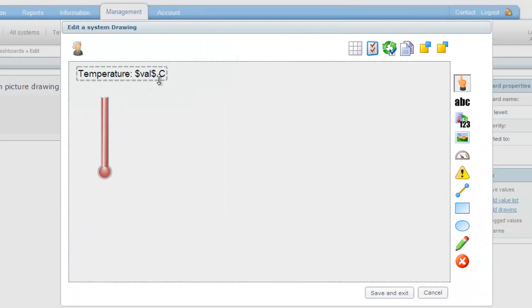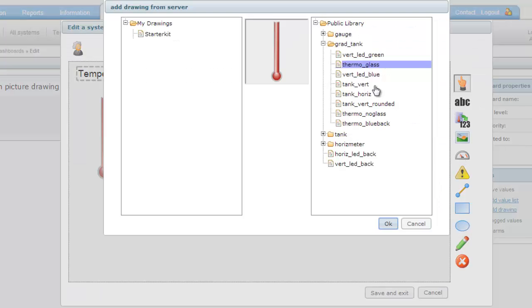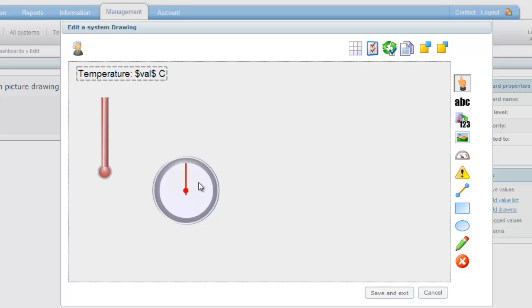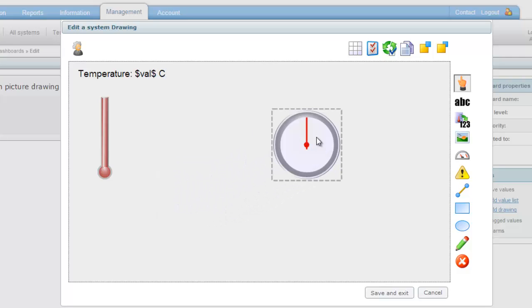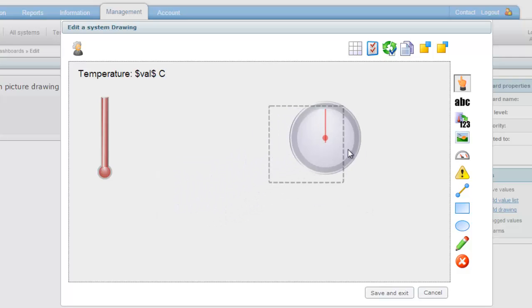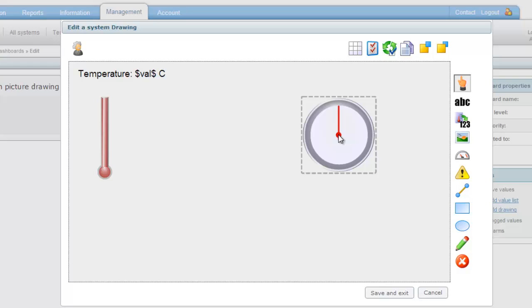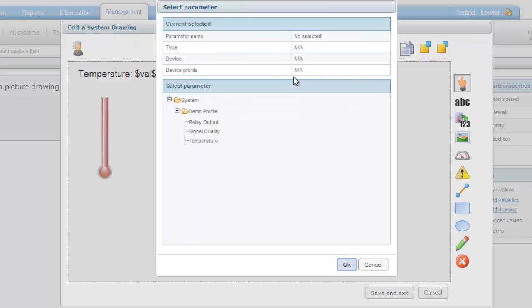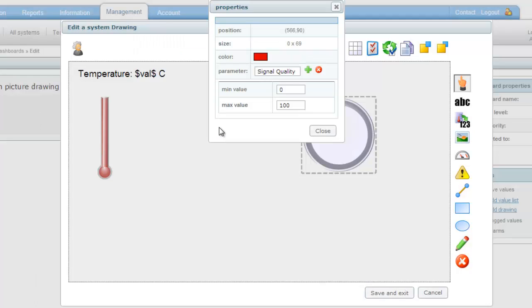Now I want to add a gauge showing the current signal strength. I select the gauge that I want to use and insert it into my dashboard. I can resize and move it around as I see fit. By clicking on my gauge I can connect it to the parameter Signal Quality and state that the gauge should go to 40.